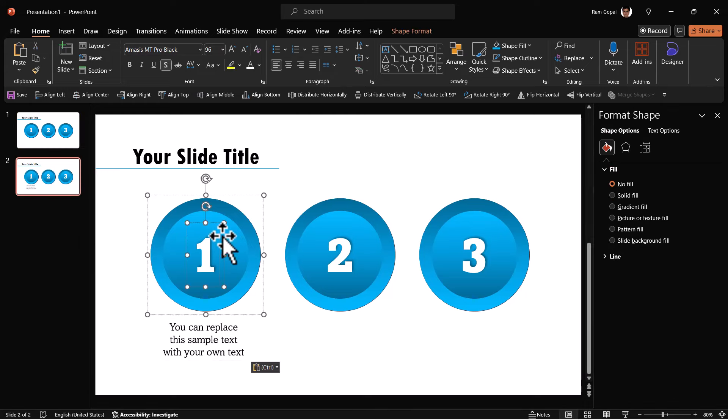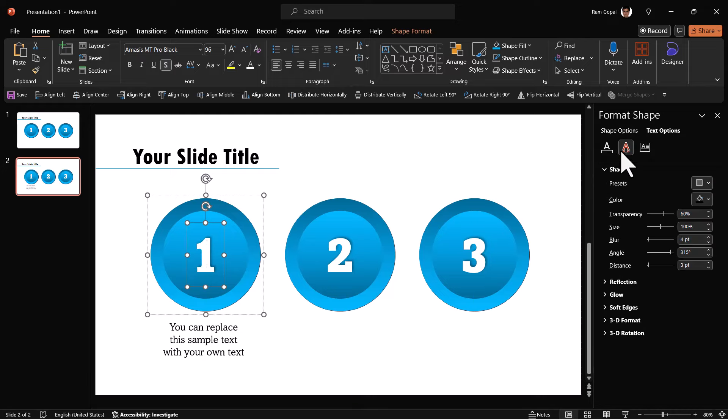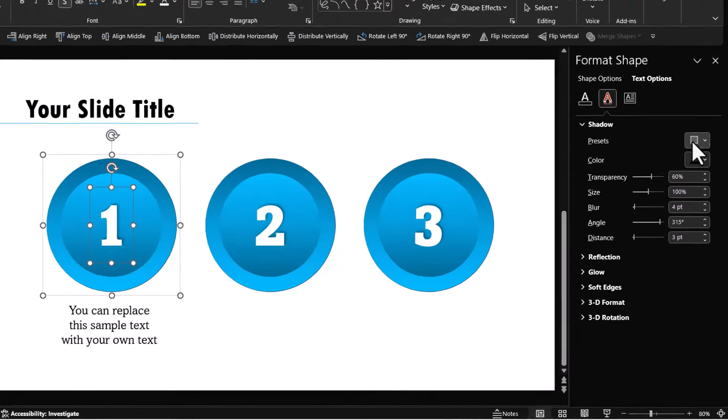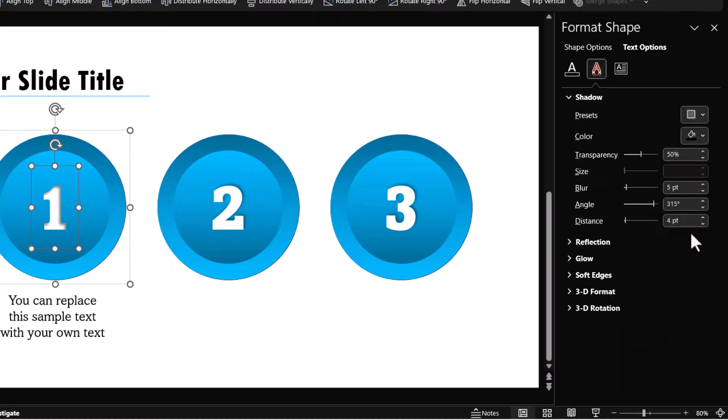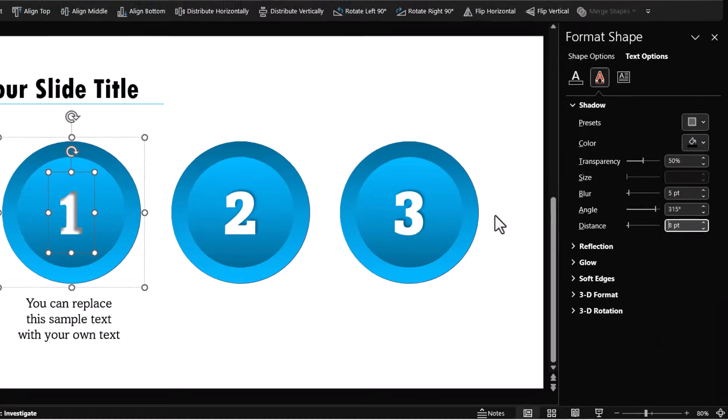Change the shadow of the number. Text options, text effects, shadow and inner, inside top right, increase the distance to 8 points.